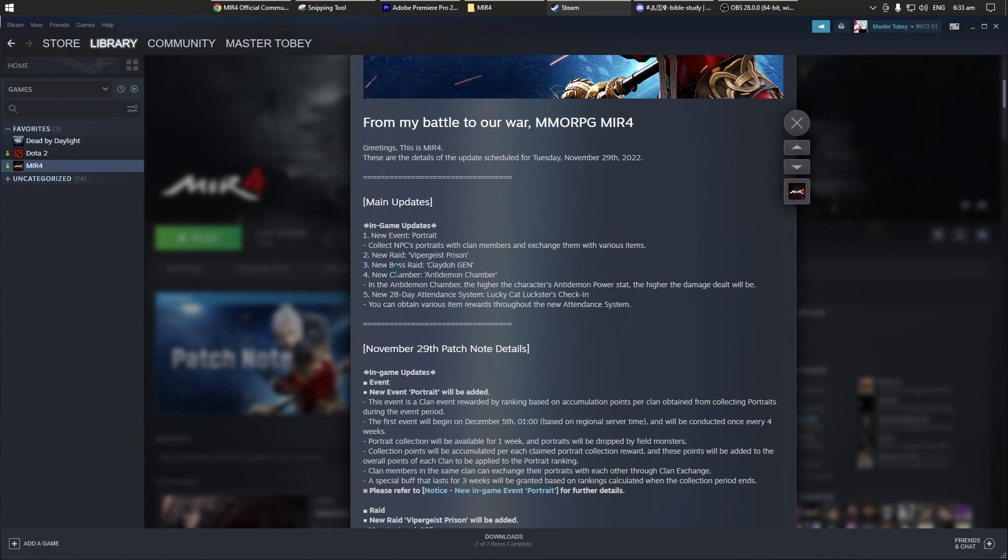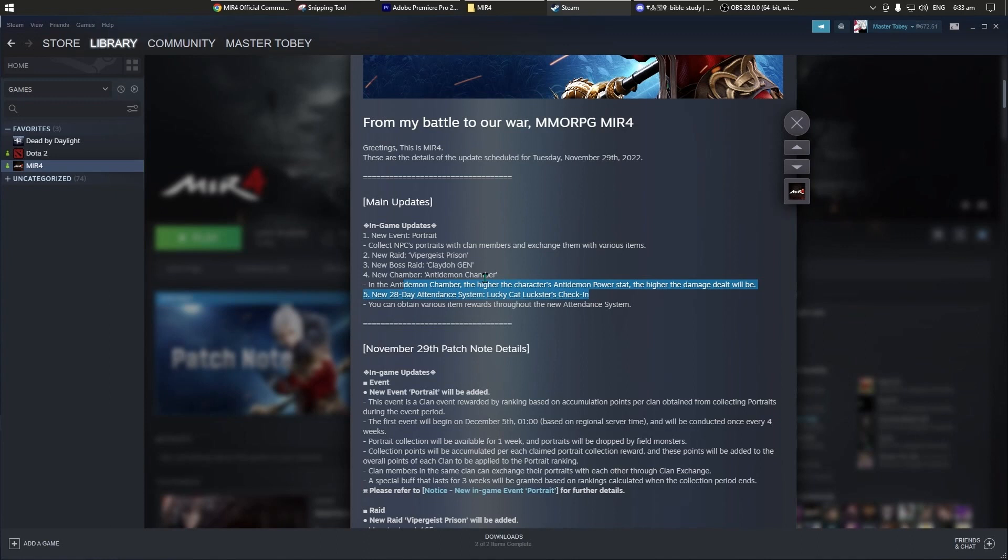And then new chamber, yung anti-demon chamber. Naka-indicate naman dito yung mismong information, bali MS6F7 and then ADF, yung mismong location na ito. Tsaka yung new 28-day attendance system, LuckyCat Lockster check-in. Bali may bayad ito eh, parang sorry mate rin ito, pero makukuha mo dito yung mga malulupit na drop.